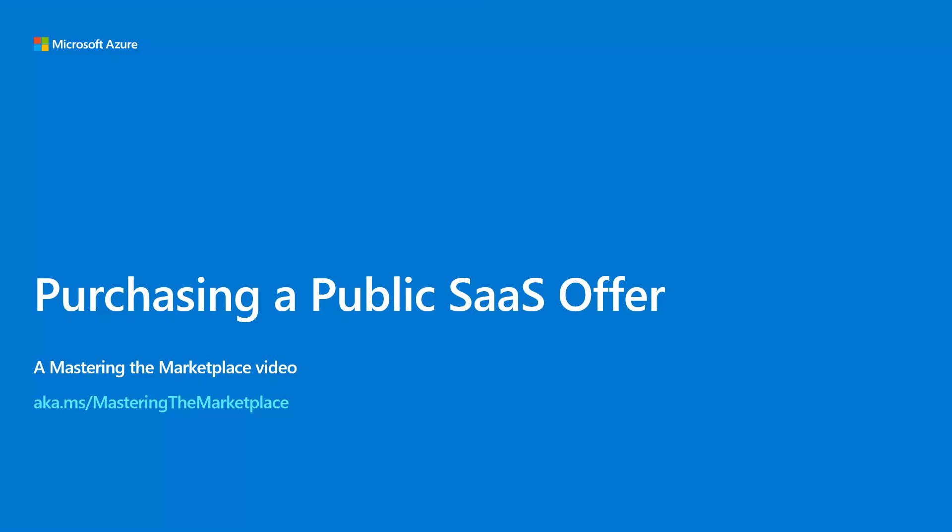Welcome to this video in the Mastering the Marketplace series. My name is David Starr and in this module you'll experience the customer's point of view when subscribing to a SaaS offer.